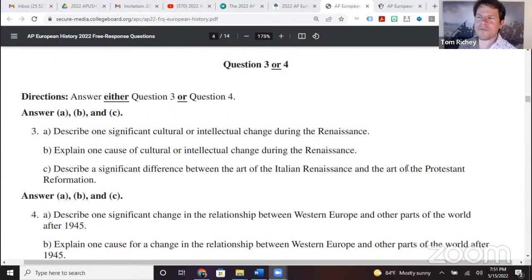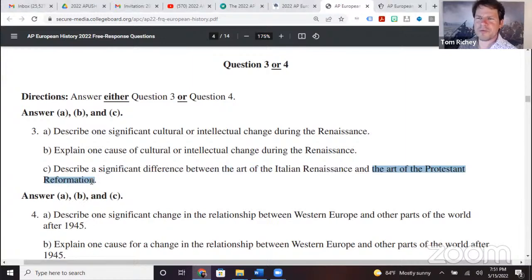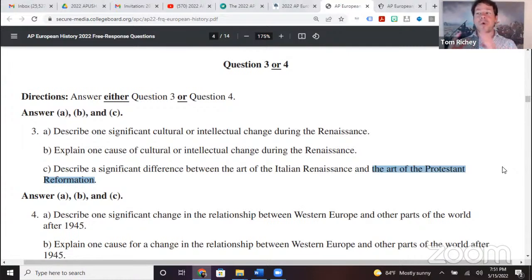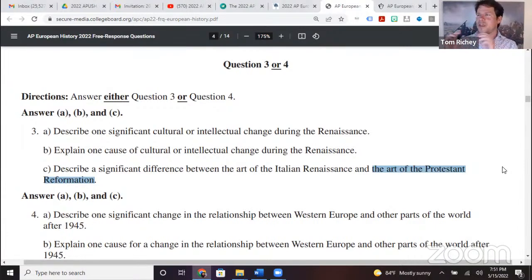The freedom of Russian serfs under Alexander the Second — I think that would be an acceptable response for part C. One thing I want to note: there are a couple of concerns about the course and exam description on this exam. We noticed that question 3C says something about 'the art of the Italian Renaissance and the art of the Protestant Reformation.' The phrase 'art of the Protestant Reformation' never shows up in the course and exam description.